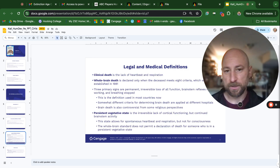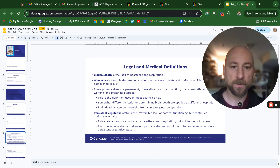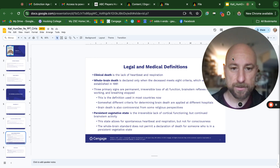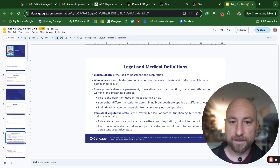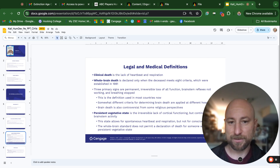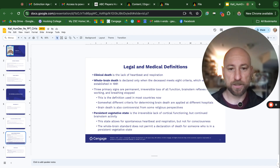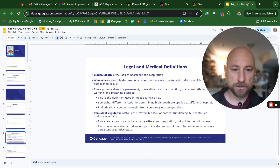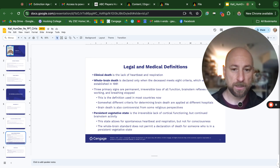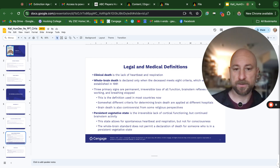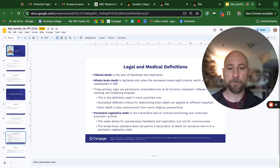Legal and medical definitions. Clinical death refers to the lack of a heartbeat and lack of respiration or breathing. An alternate way is whole brain death, declared when the deceased meets eight criteria established in 1981. The three primary signs are permanent irreversible loss of all function, brain stem reflexes not working, and breathing stopped. This is the definition used in most countries now. Similar to death is persistent vegetative state — the irreversible lack of cortical functioning, but continued brain stem activity. It allows for spontaneous heartbeat and respiration, but not for consciousness. The whole brain standard does not permit a declaration of death for someone in a persistent vegetative state.